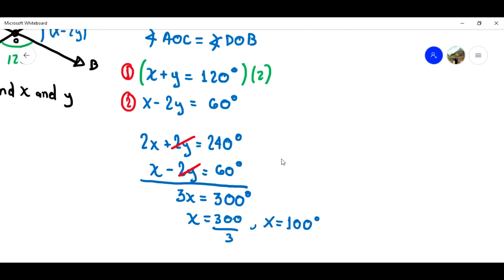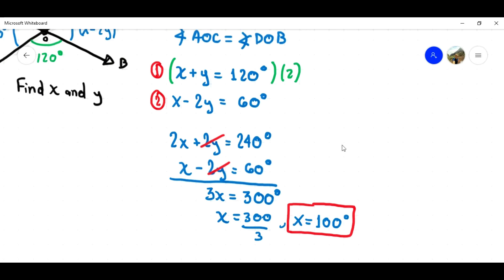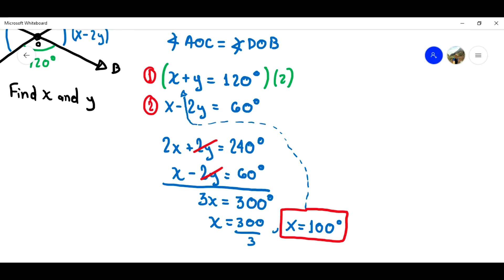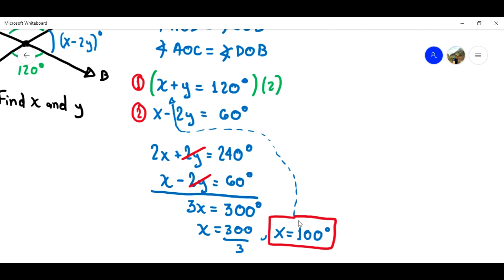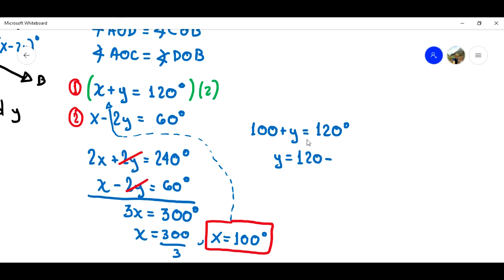That is the value of X. Now, to find the value of Y, I'm going to substitute X into equation number 1. So, 100 plus Y equals 120. Therefore, Y equals 120 minus 100, and Y equals 20 degrees.